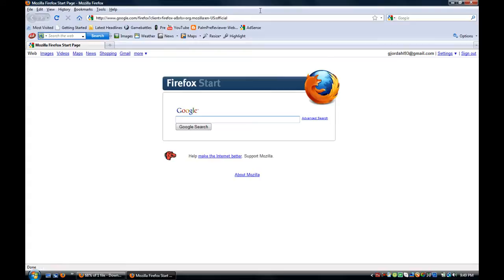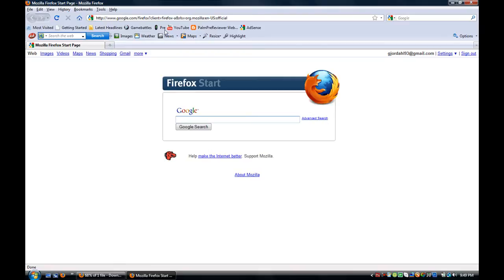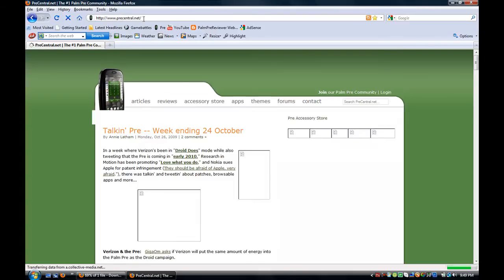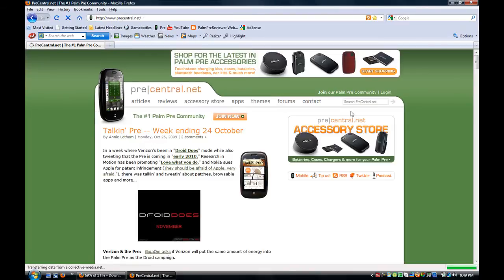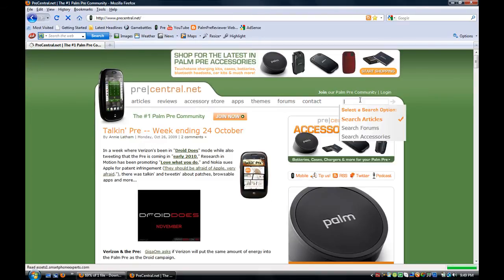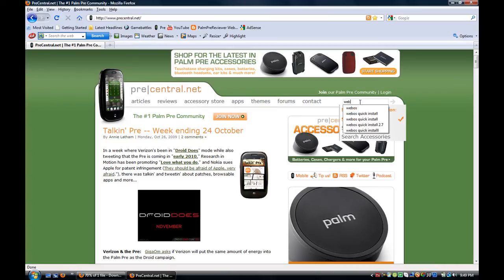So to be able to do this, you need to open your internet browser and you want to go to precentral.net. You want to type in webOS quick install.